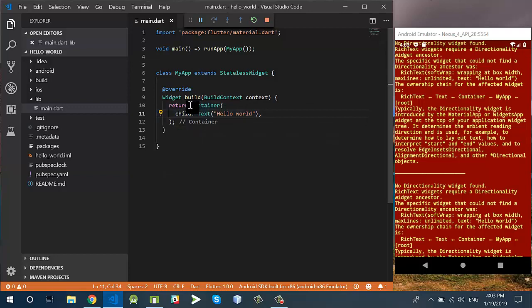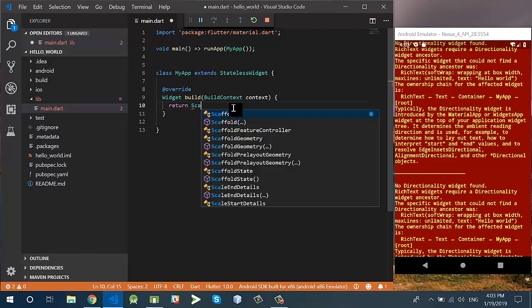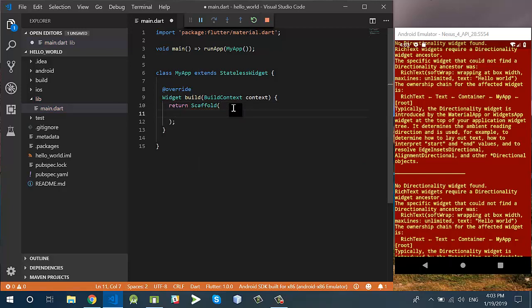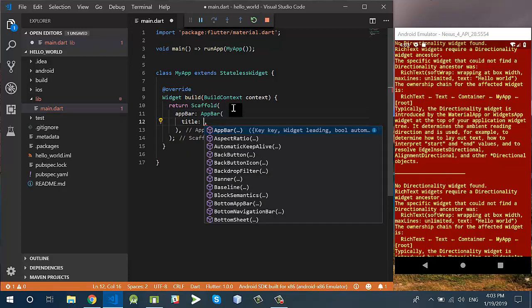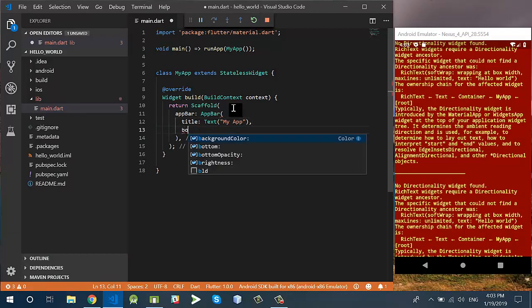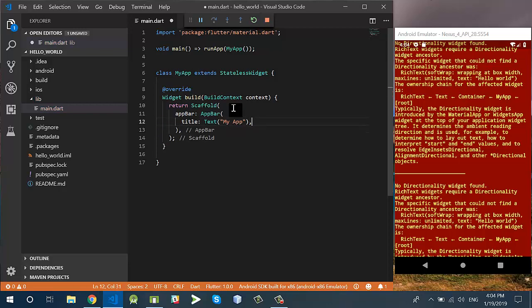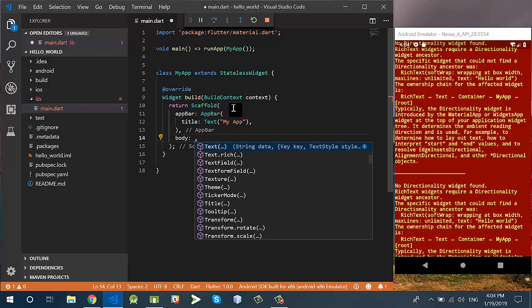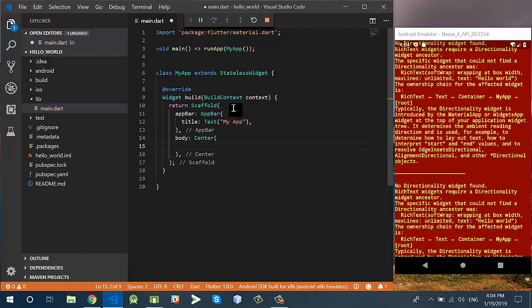It is not working because I don't have a Scaffold. So first I'll return a Scaffold, and inside this I'll create an AppBar with a title property. The title of this AppBar is a Text widget saying 'My App'. Then I'll add a body which is a Center widget, and inside the Center there is a child which is a Text widget saying 'Hello World'.